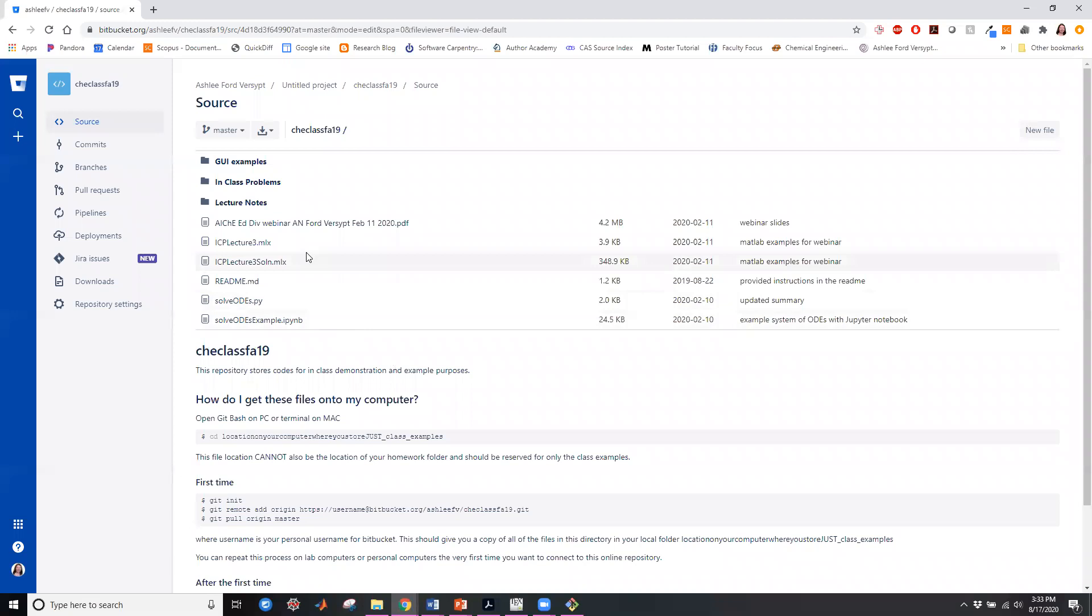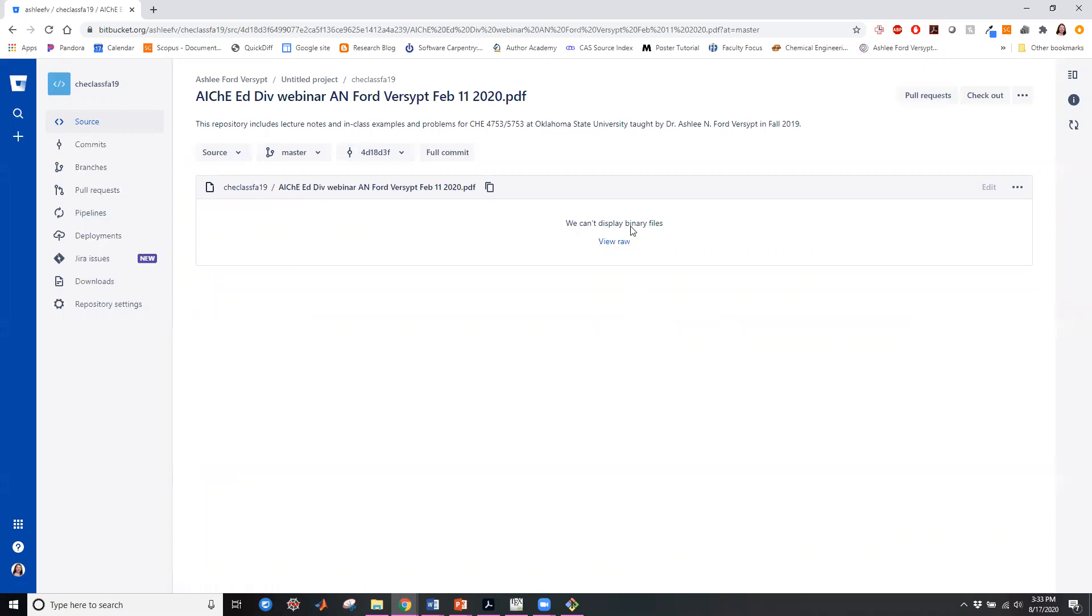And I have a PDF file here. And what you notice if you have a PDF is it will tell you that it is a binary file. You can actually display it here and track the changes. The same is true for Word documents, PowerPoint presentations, Excel spreadsheets, other things like that.